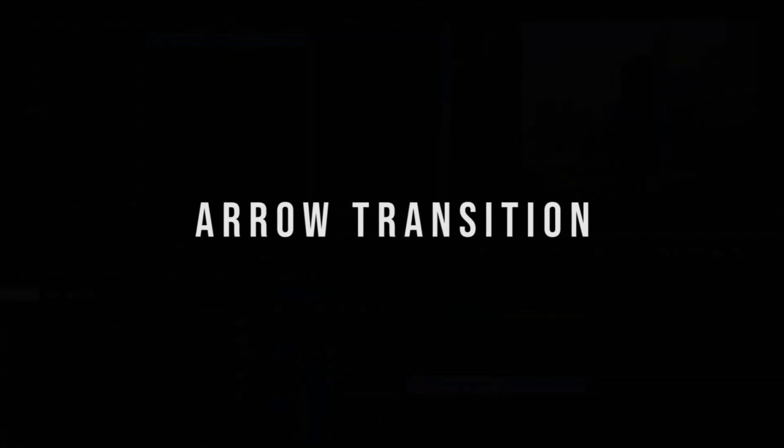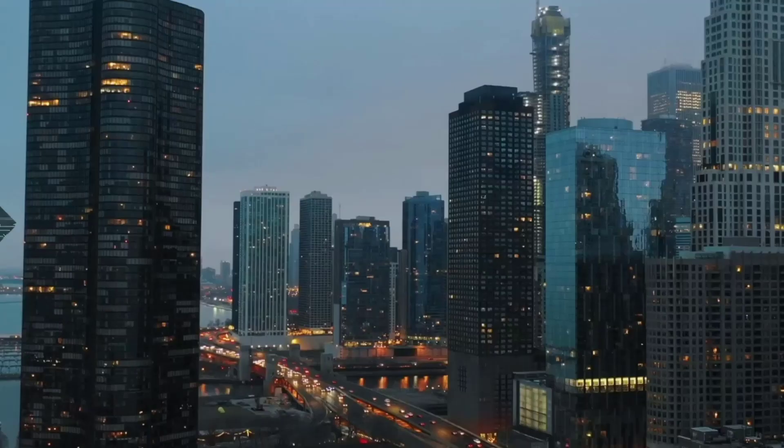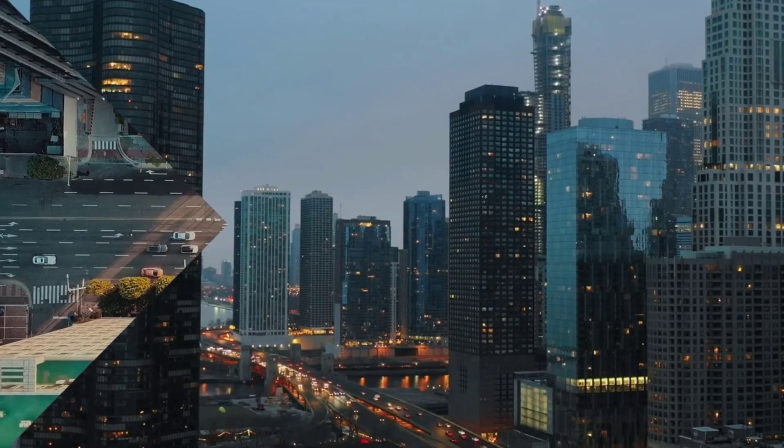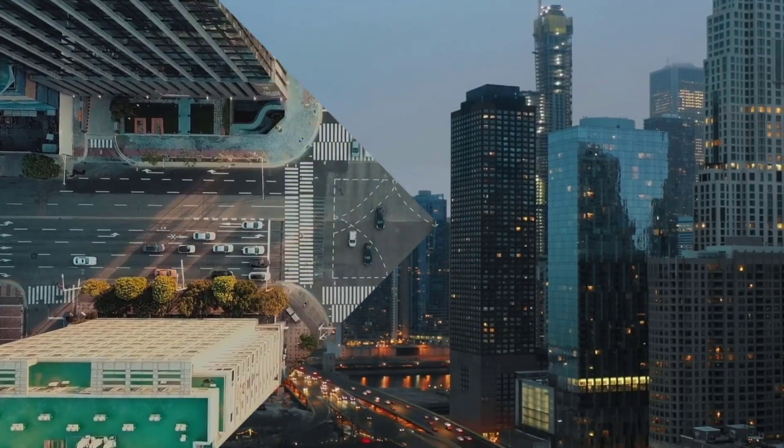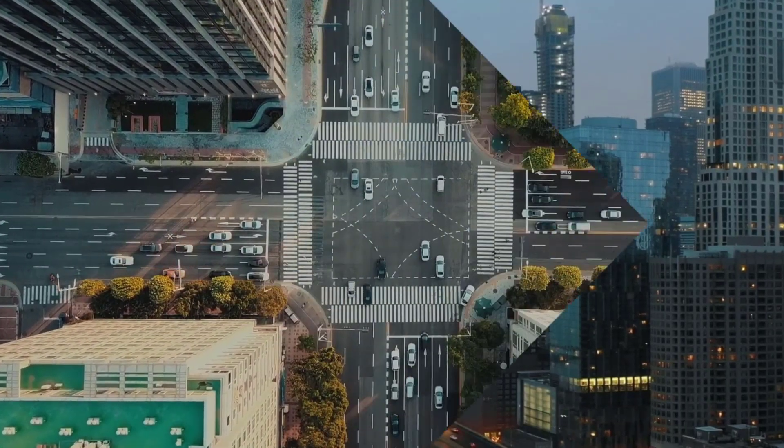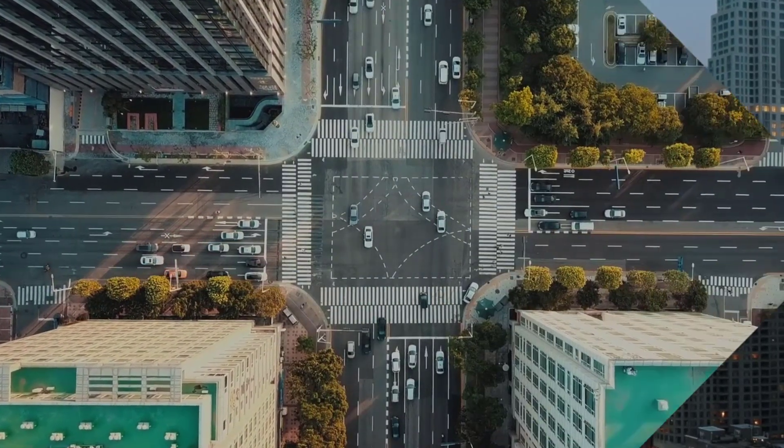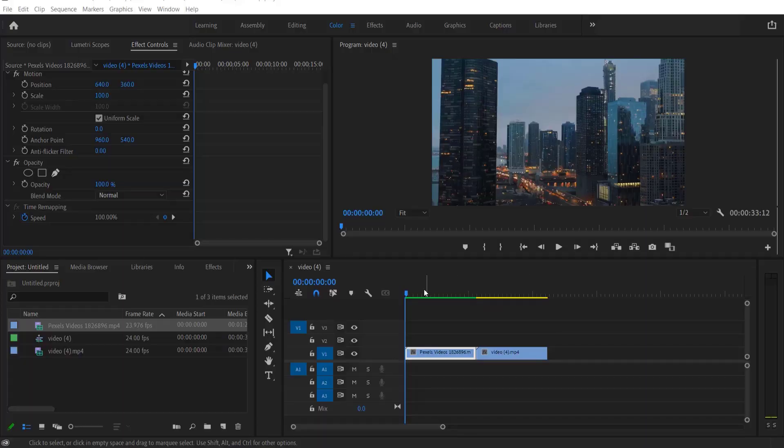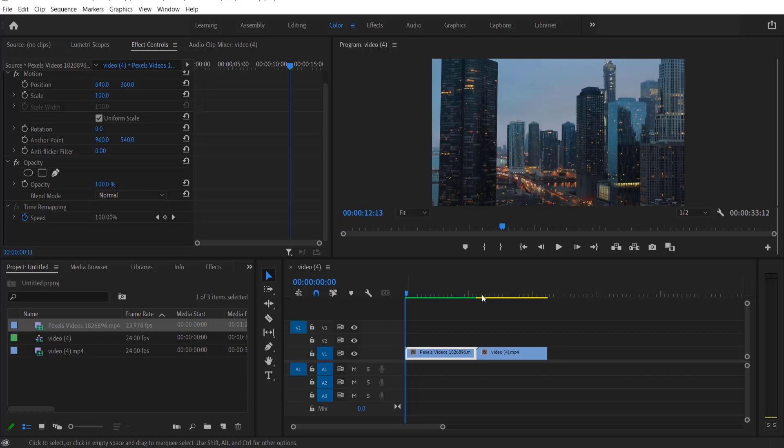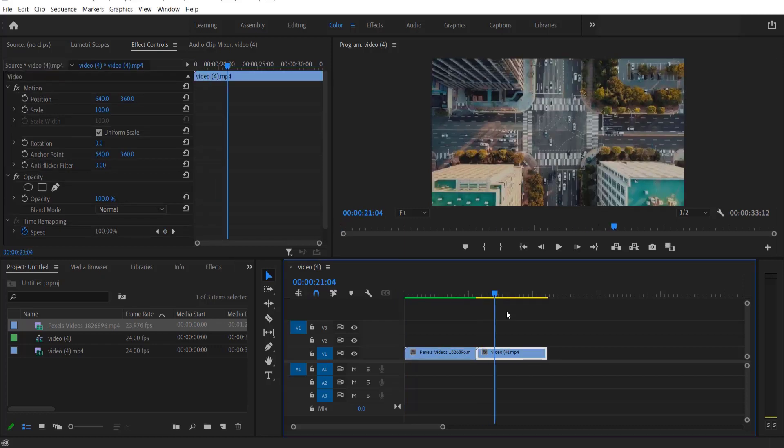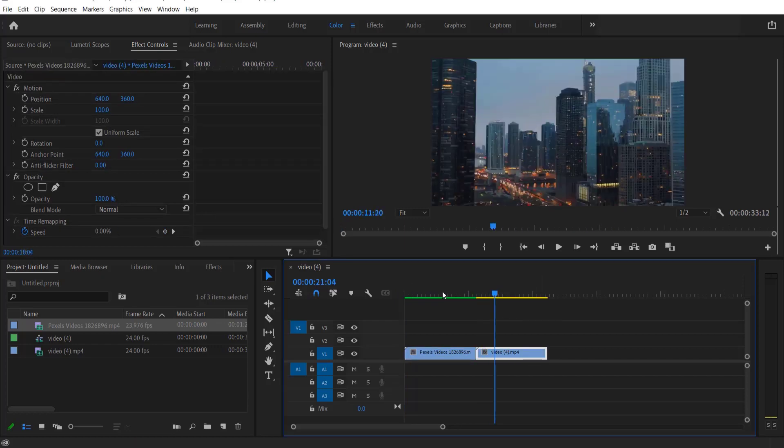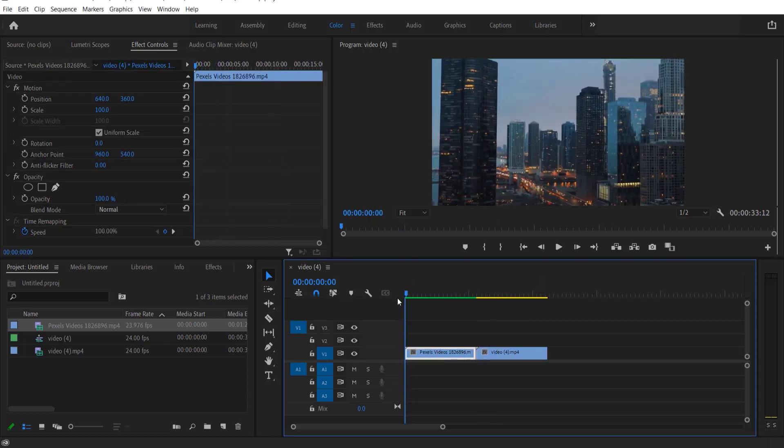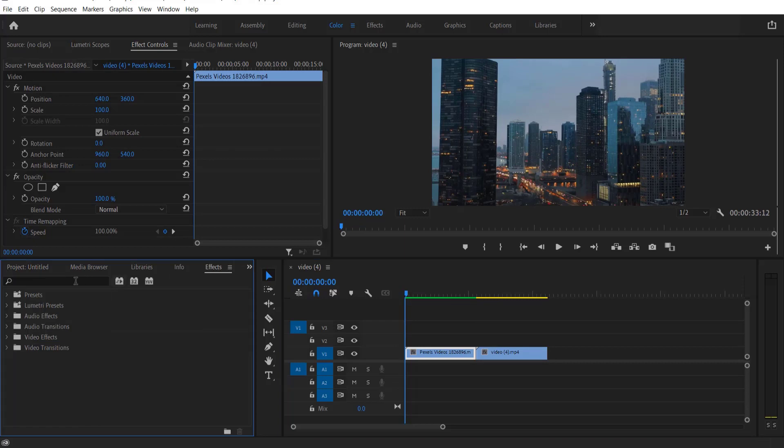Hey what's up everybody, hope you are doing good. So today we are doing this. So these are my two videos right here. First thing what we are going to do is go to effects.